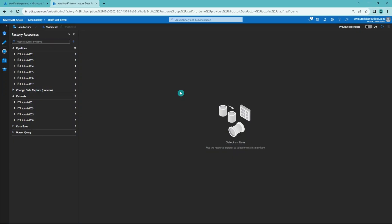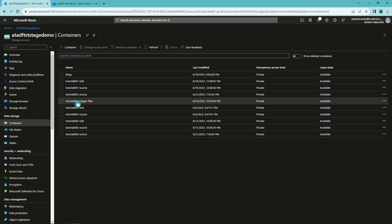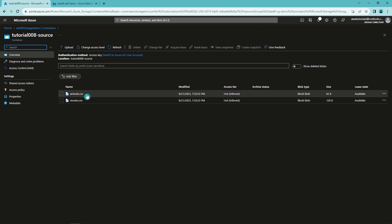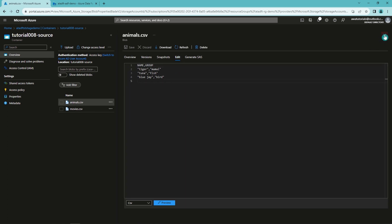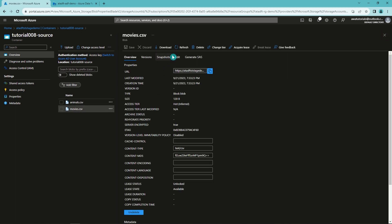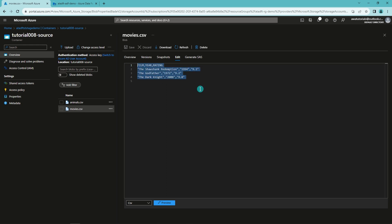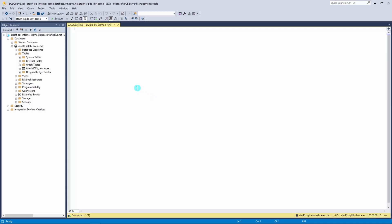Now we are in Data Factory. I'll open the storage account to show that I have already created the tutorial 8 source folder with those CSV files. The animals file has three rows and a header, and the movies file also has three rows and a header. Then we open SQL Server Management Studio to check our database. We don't have those two tables yet, so we are going to use Data Factory to create them as part of the copy activity. But first, let's create a database schema — tutorial 8 sink — using a create schema statement.